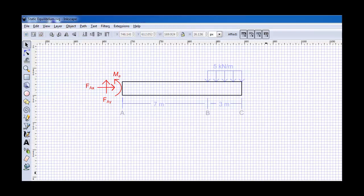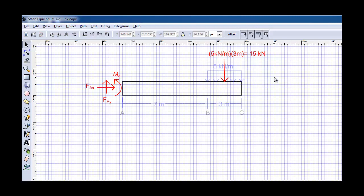Finally, in order to finish off our free body diagram, we can replace the distributed load with a concentrated equivalent load. Notice that this is the same magnitude as the initial distributed force was, which would be 5 kilonewtons per meter times the 3 meters, and it's located at the centroid of that distributed force. Or, in the case of a uniform distributed load, that means it'll be directly in the middle.